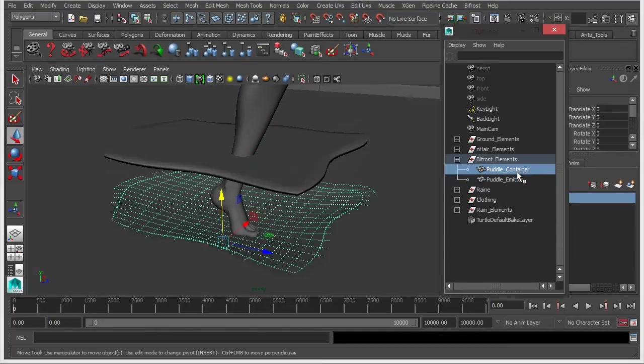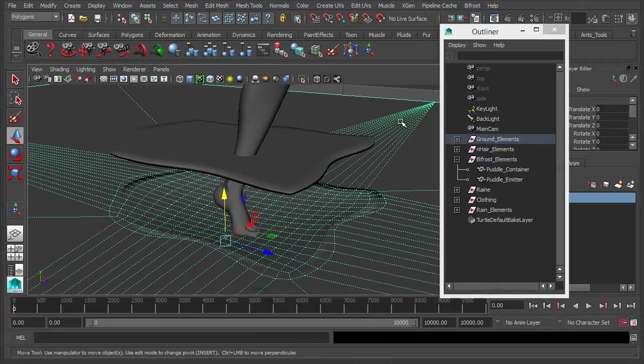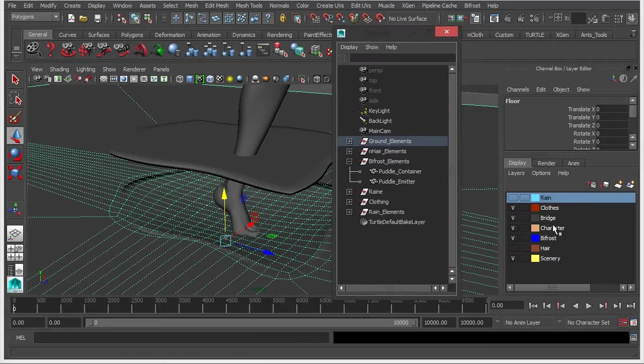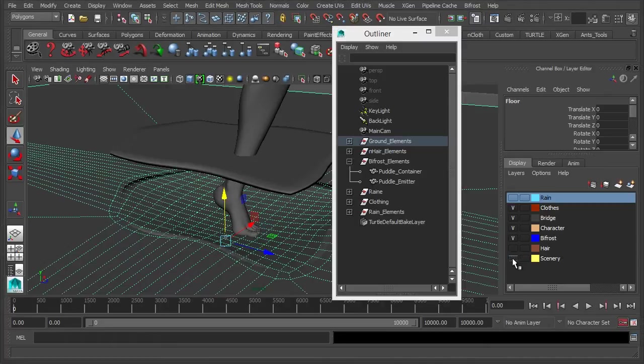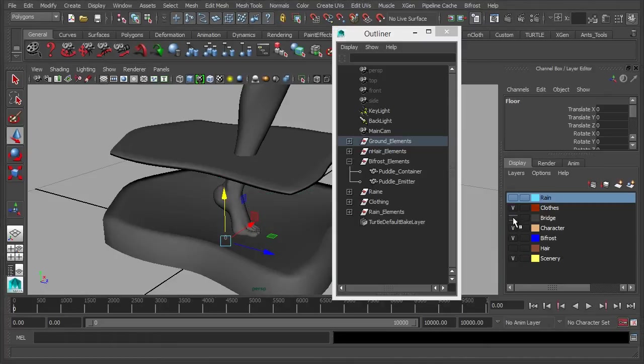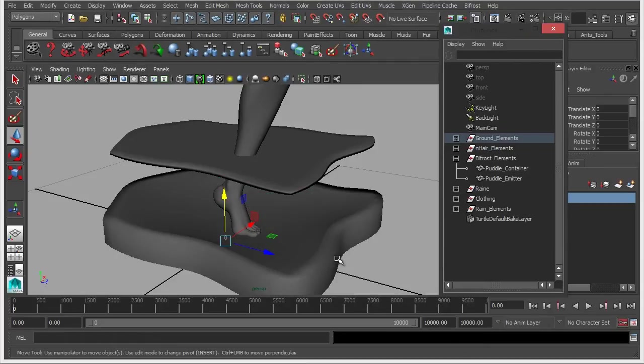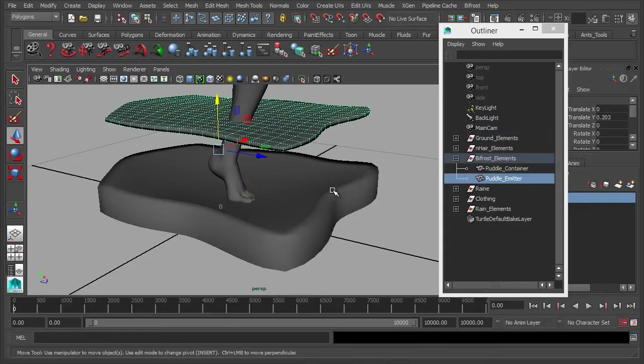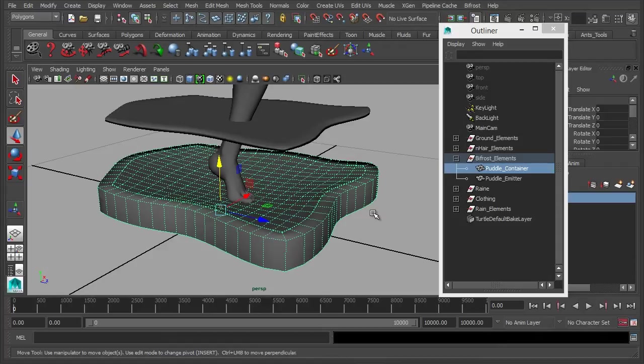What we also have is this container. In fact, what I'll do is I'm going to hide the floor as well, like so, just so we can focus on these. So we have our emitter and we have this down here which is our puddle container. So the emitter is going to emit the particles, and then these are going to gather inside the container.